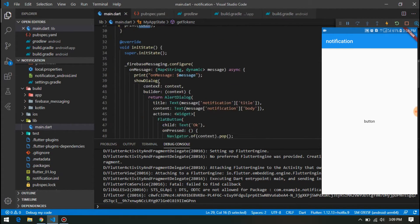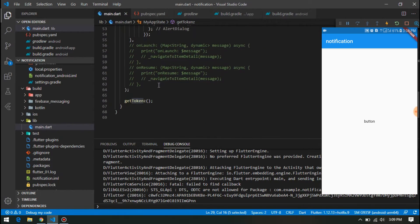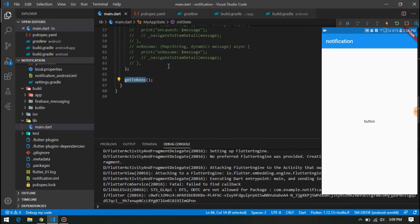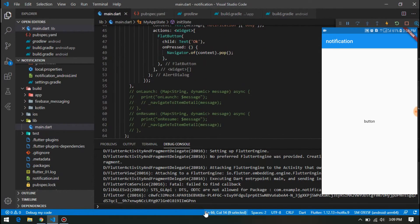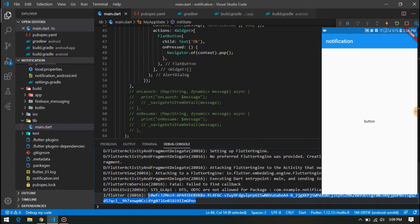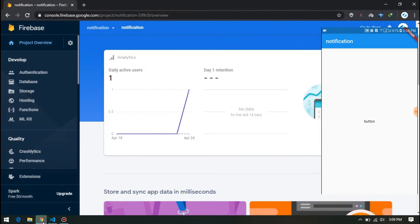So I got the token and printed here and called in initState. So down here we have the device token. We can copy it from here and go to Firebase.